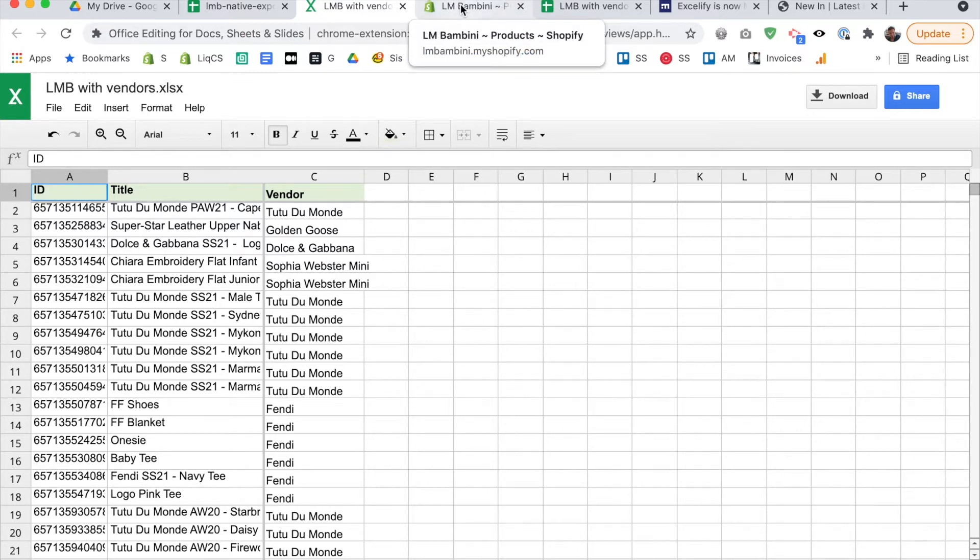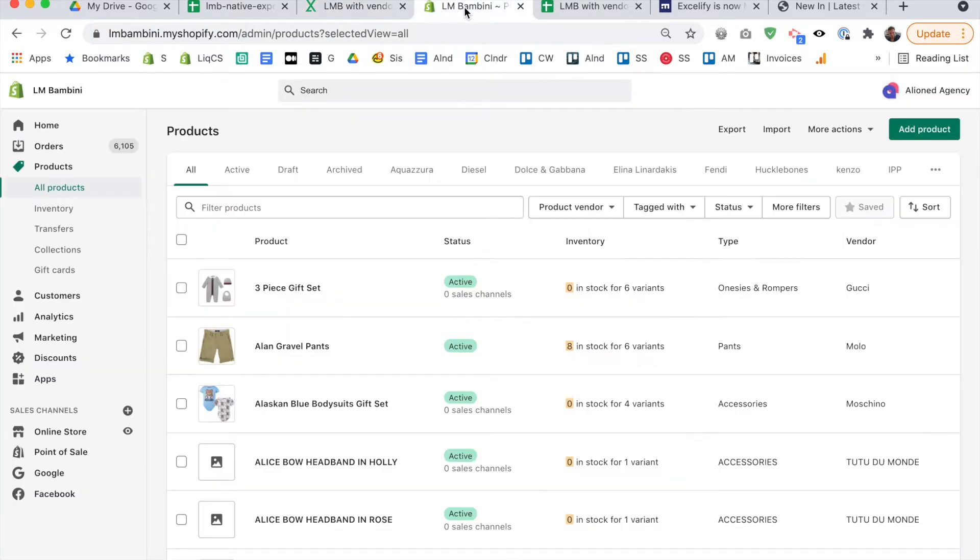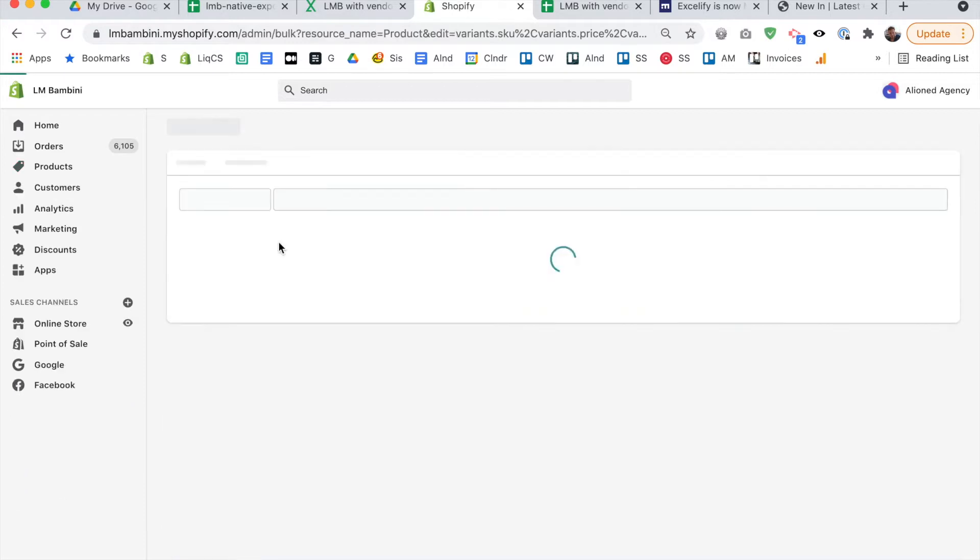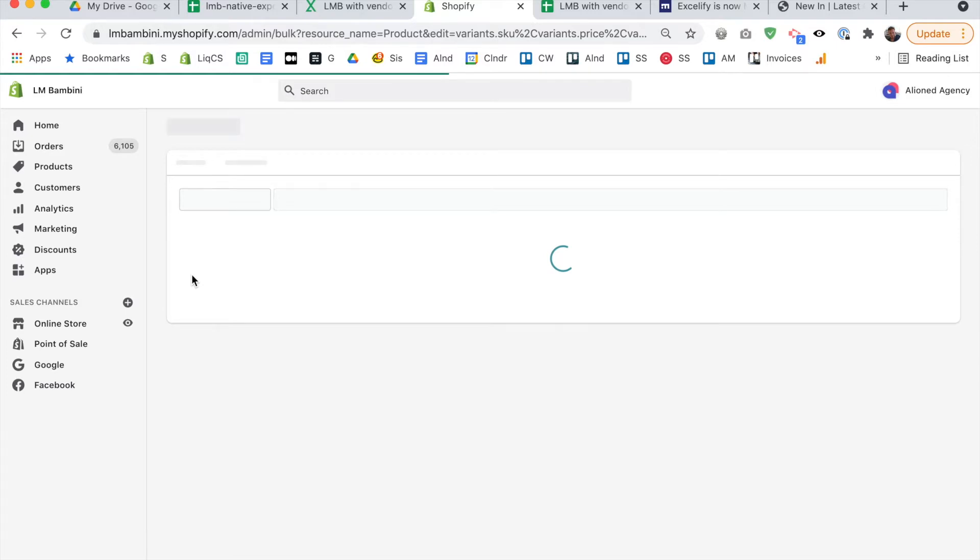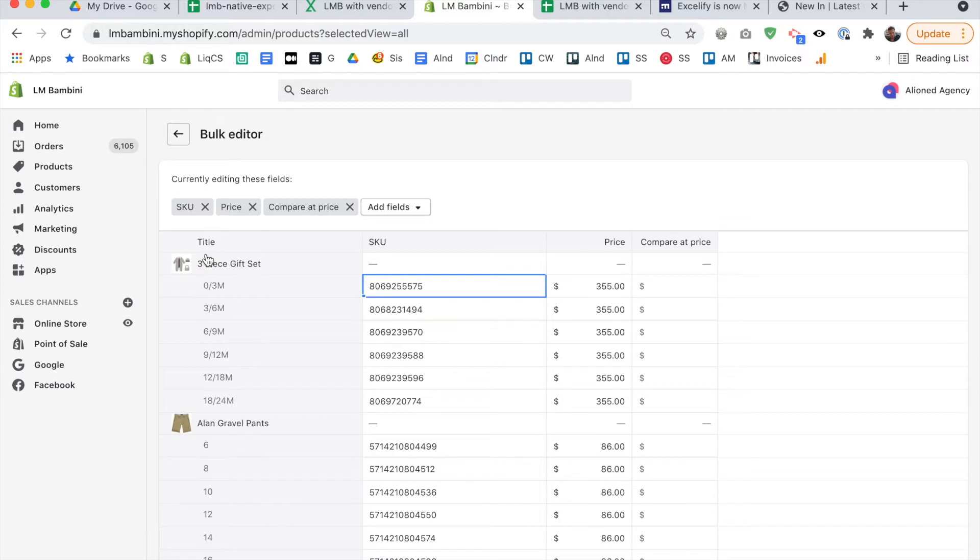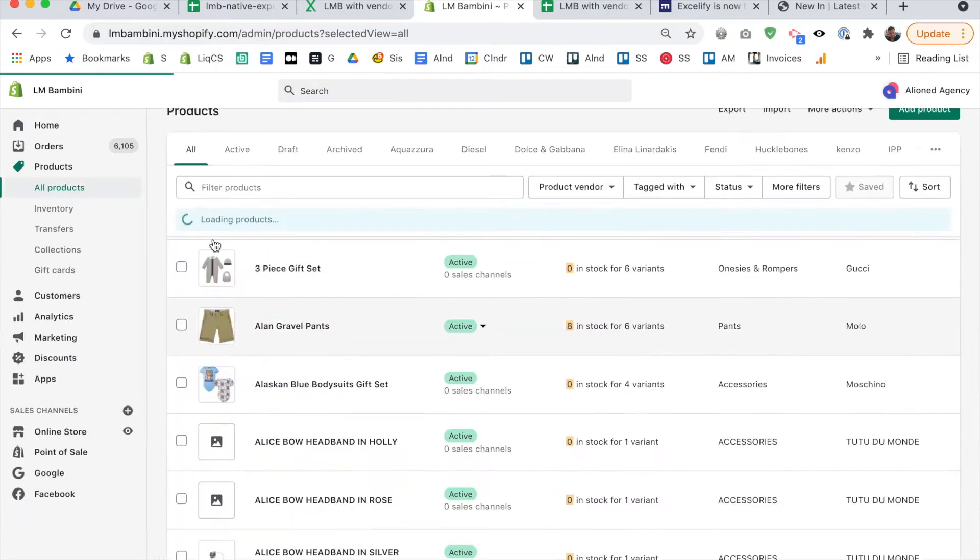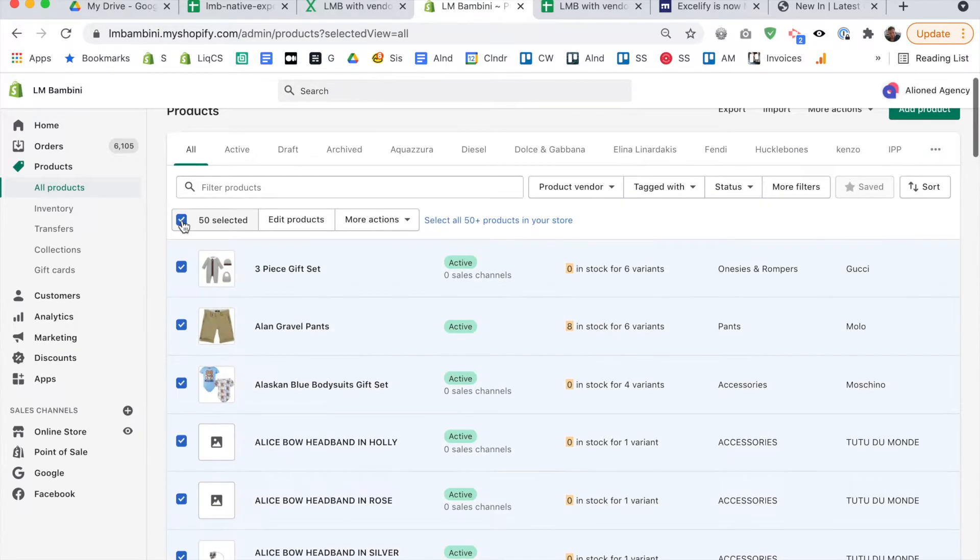So the first way is actually just using the bulk editor. So when you go into products, and then you check the checkbox at the very top, and then you click edit products, it's going to open the Shopify bulk editor. So this isn't that convenient, because actually, hang on, I just did this wrong.